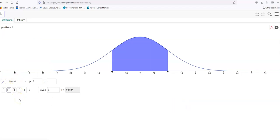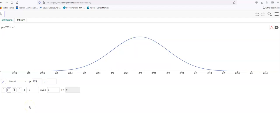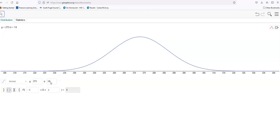Let's say that we were looking at gestation periods for humans. The average gestation period for a human is about 39 weeks, which let's say that's 273 days, with a two-week standard deviation — so we're going to call that 14.